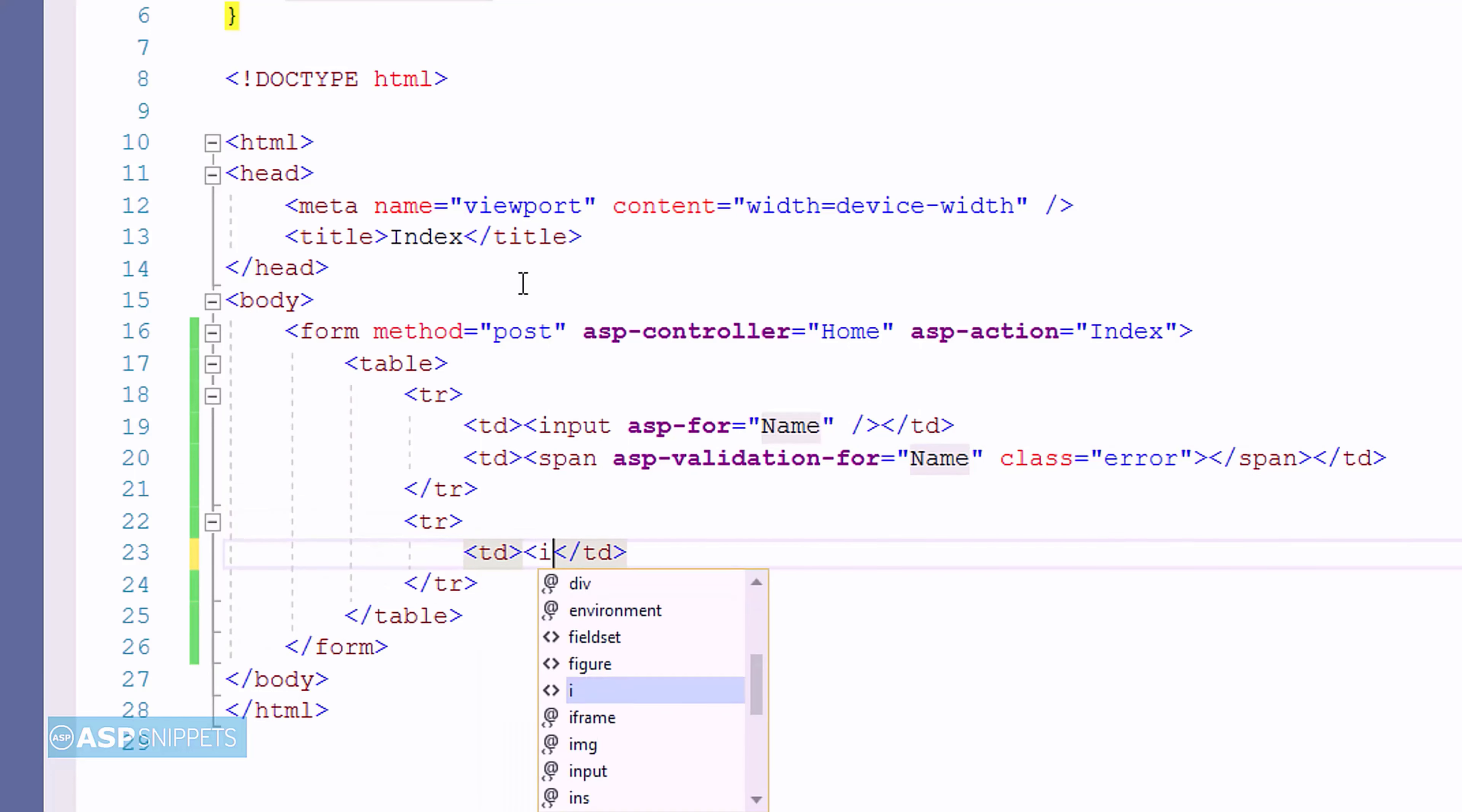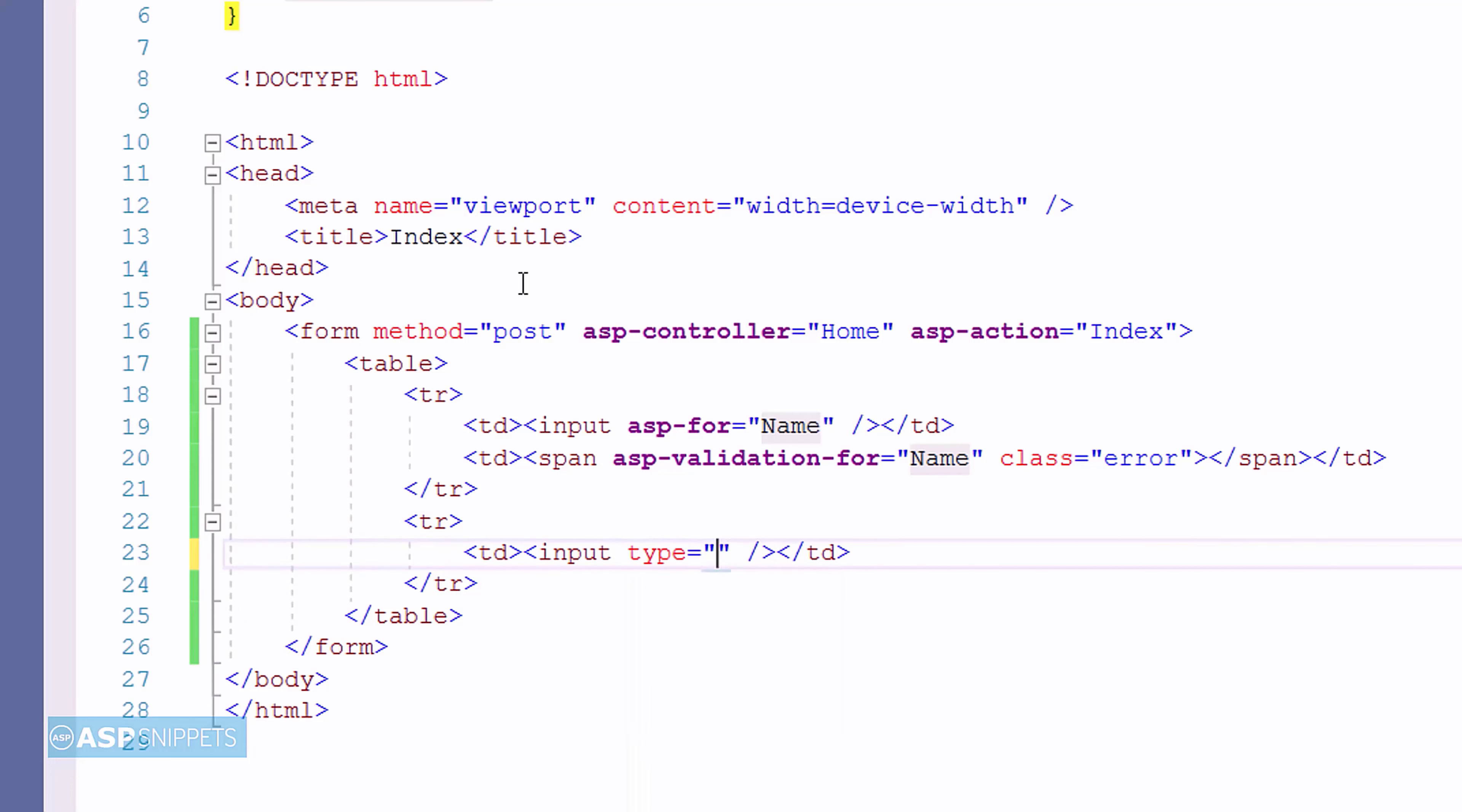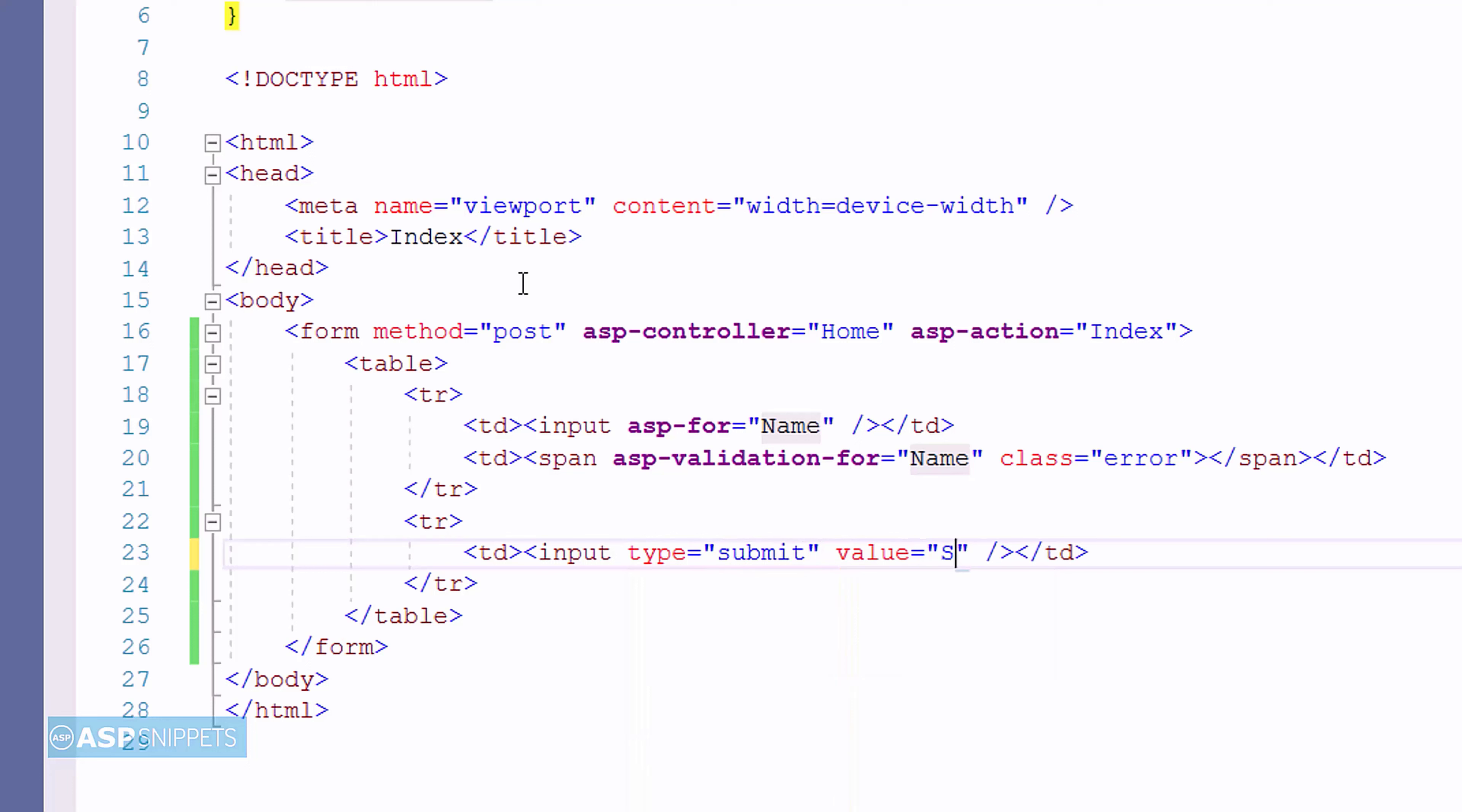Now, I am adding a submit button. And for that I am making use of input element. And I am setting the type as submit, which when clicked by the user will submit the form to the action result method.